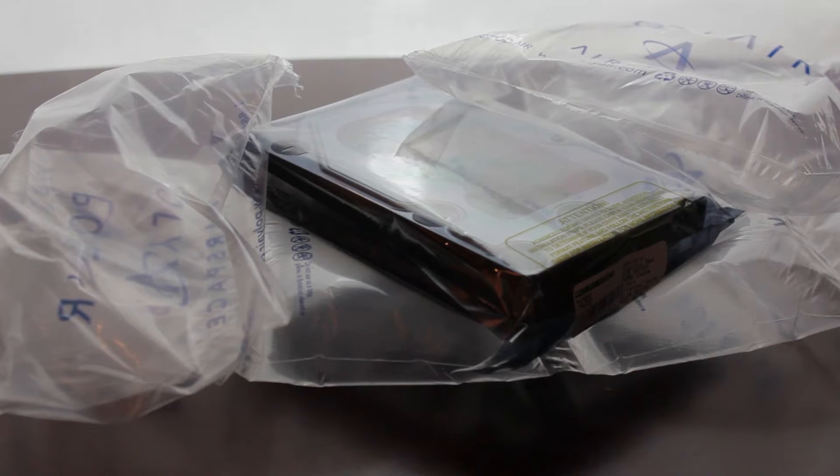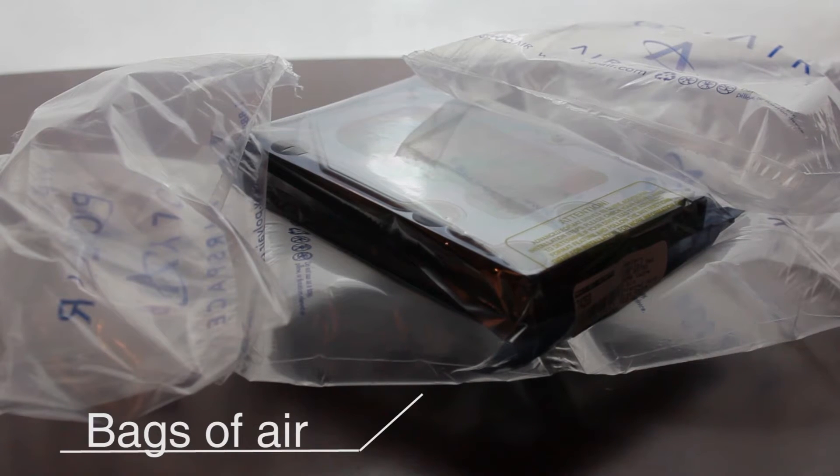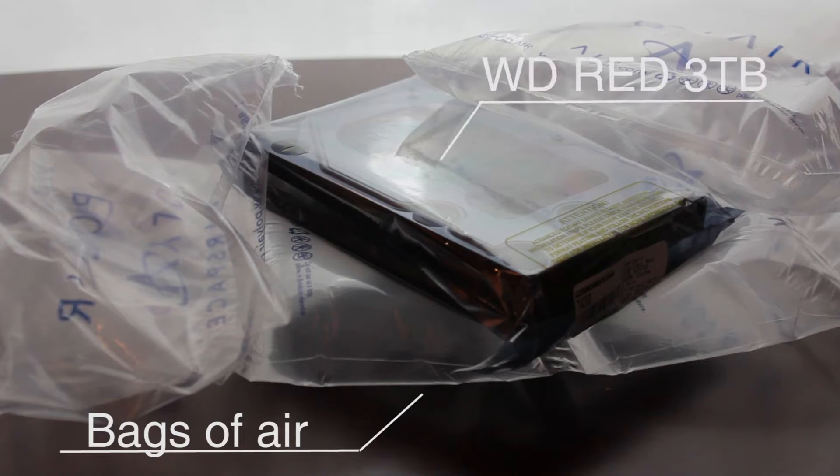Hey guys, Nerdfighter here, and here we have an unboxing of the Western Digital Red 3TB Hard Drive.